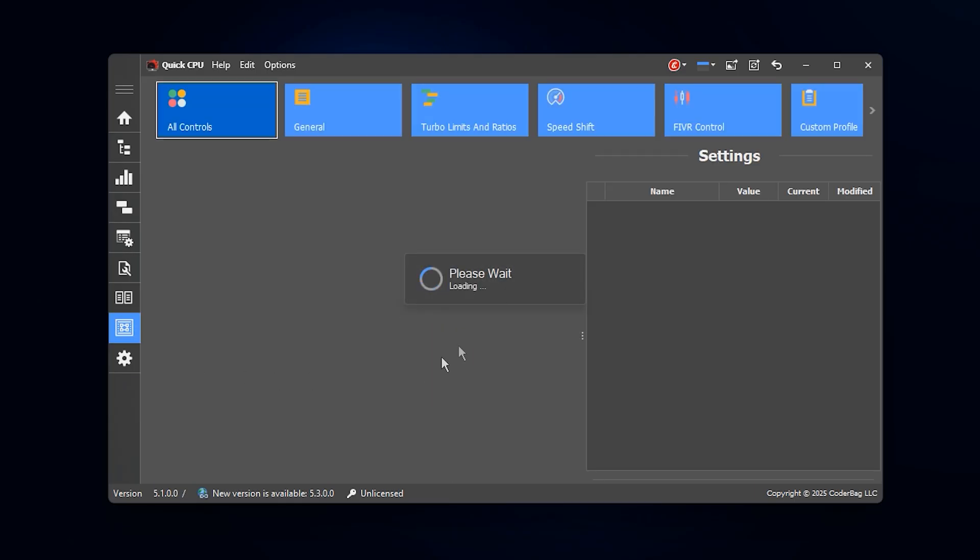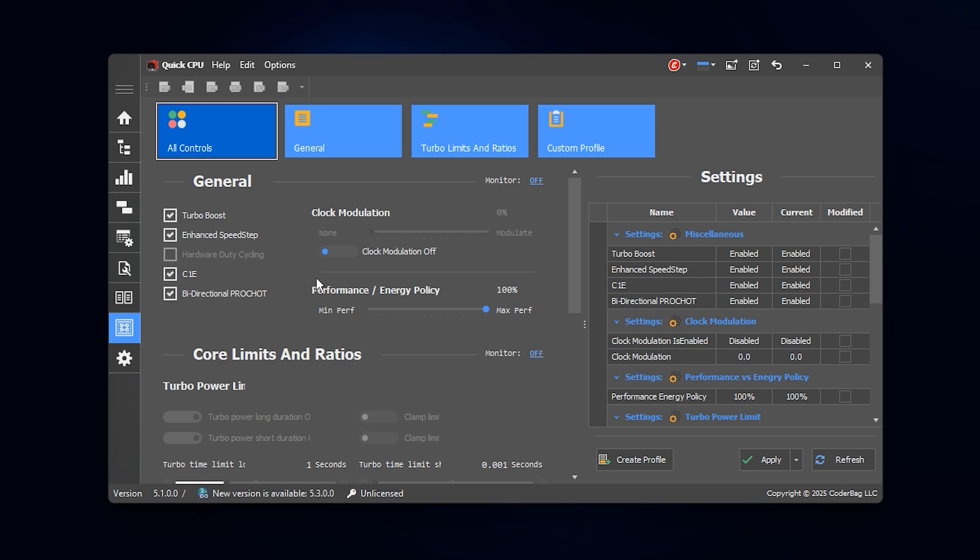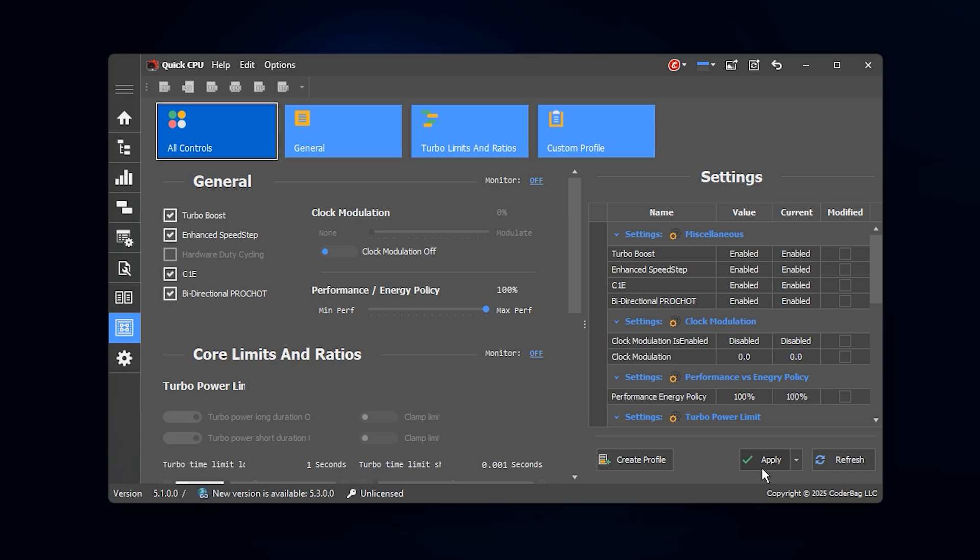Now for an extra layer of optimization, click on the Advanced CPU Settings button. In this section, enable these two important options. Enable Turbo Boost. This lets your CPU automatically push higher clock speeds when more power is needed during gameplay. Enable Enhanced Speed Step technology. This improves how your CPU manages power and performance balance, ensuring fast response times without any dips in speed. After enabling both, just hit Apply again.